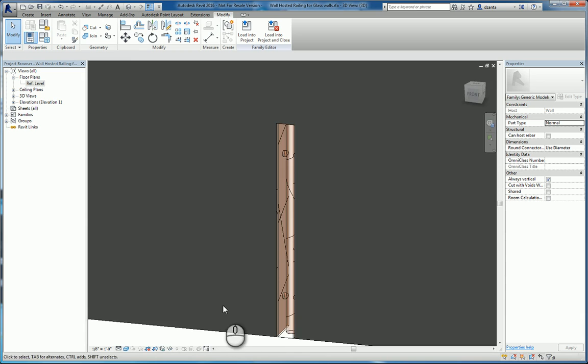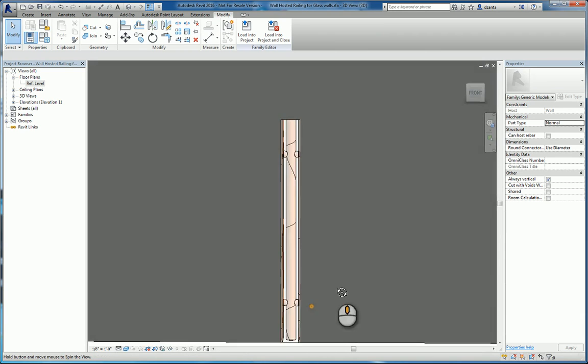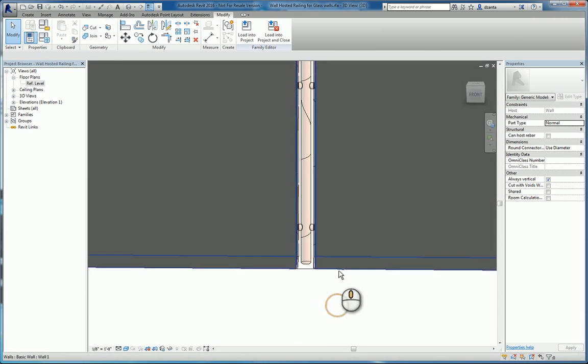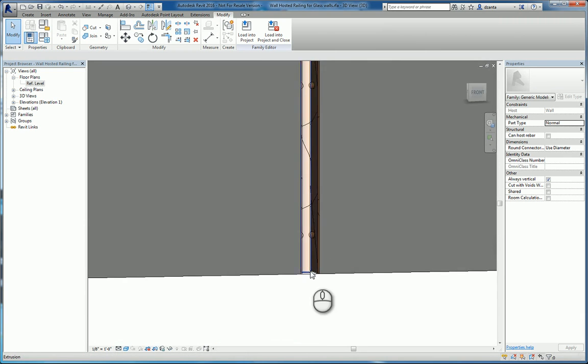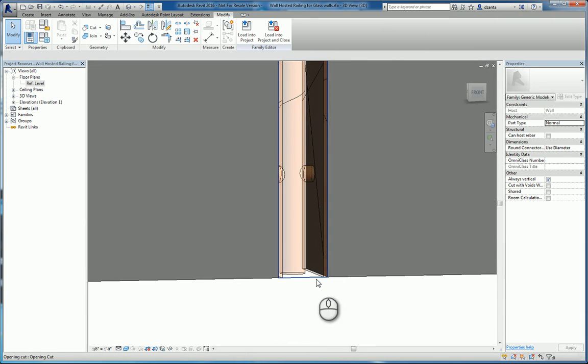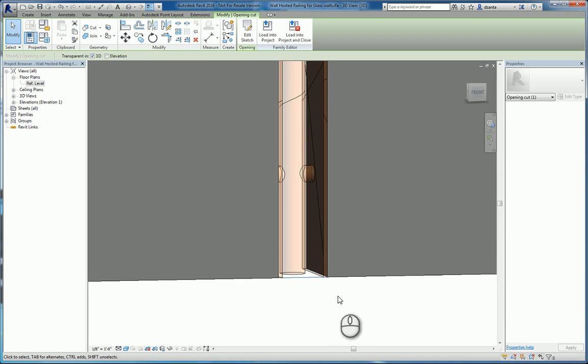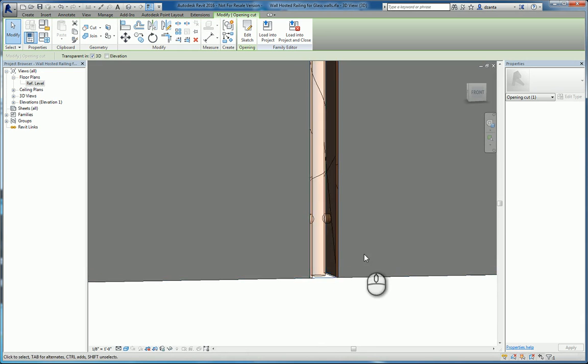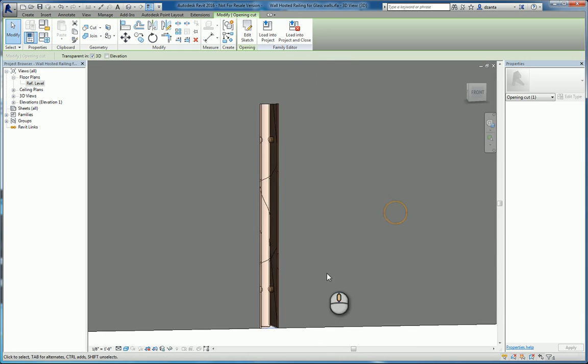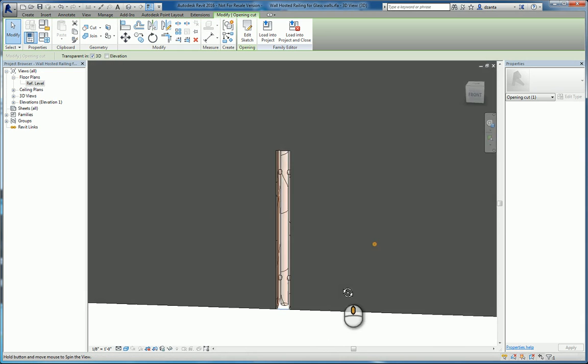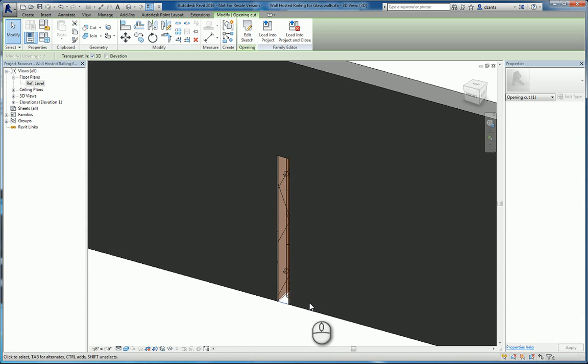There are some extrusions for the horizontal members here. And then lastly, if we look very carefully, we have an opening, a cut opening, a voided extrusion if you will, that is cutting into the wall.